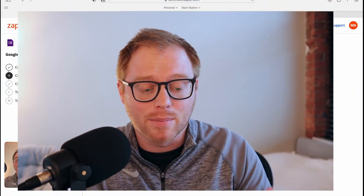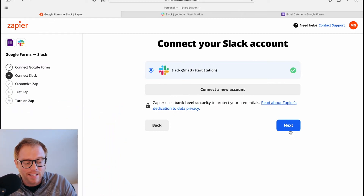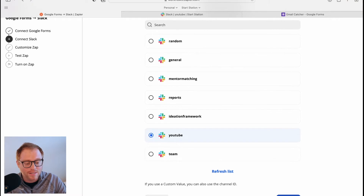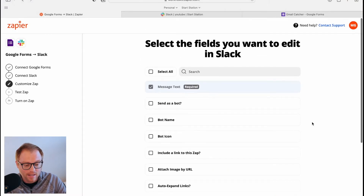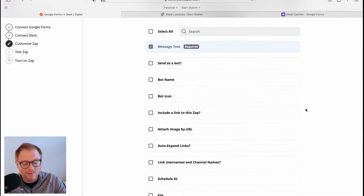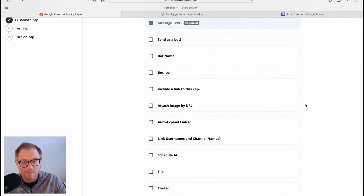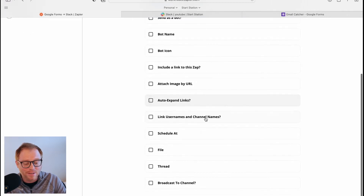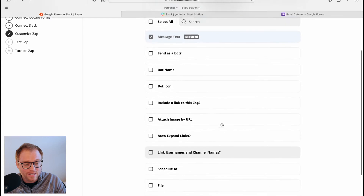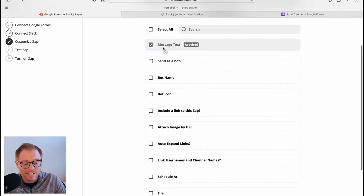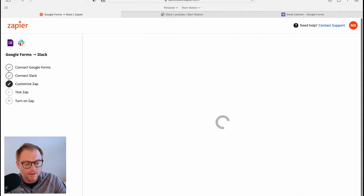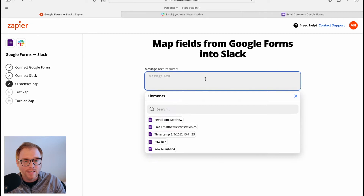Now let's get into the Slack portion. I've already pre-connected Slack. In this step I need to tell it which channel I want to send a message to — we want to send it to the YouTube channel in Slack. Then I need to choose which fields to edit for that Slack message. You can add attachments, schedule it for different times, and more, but in this case all I want to do is send a message using the message text field. We'll hit next.